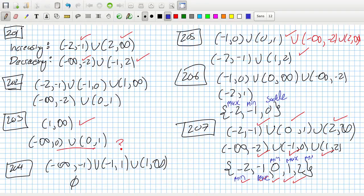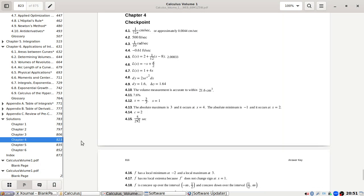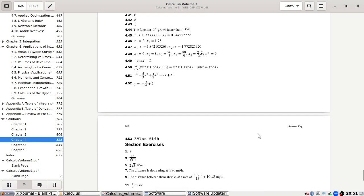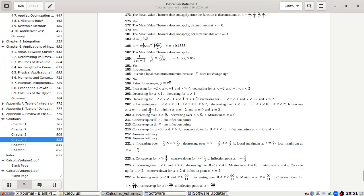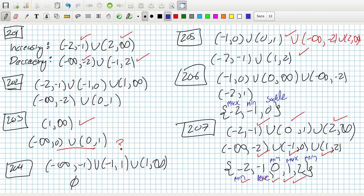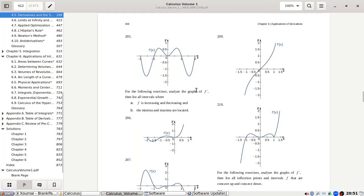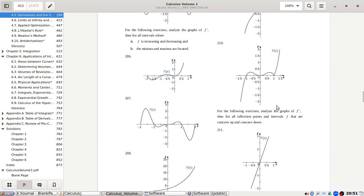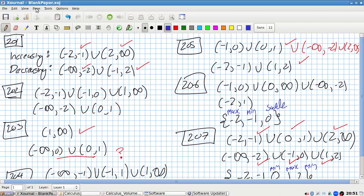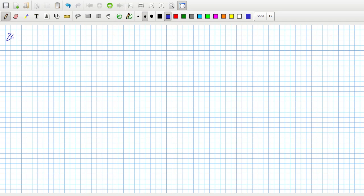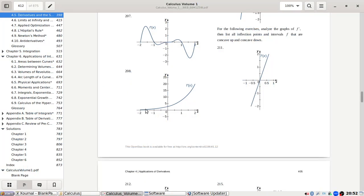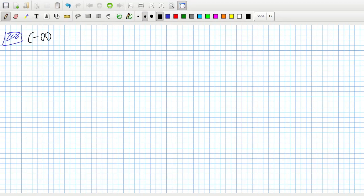Let me check the answers again. The answer says maximum at minus one and one, and min everywhere else. Yeah, okay. Problem 208 looks exponential, so it's always increasing, never decreasing, and has no max or min.